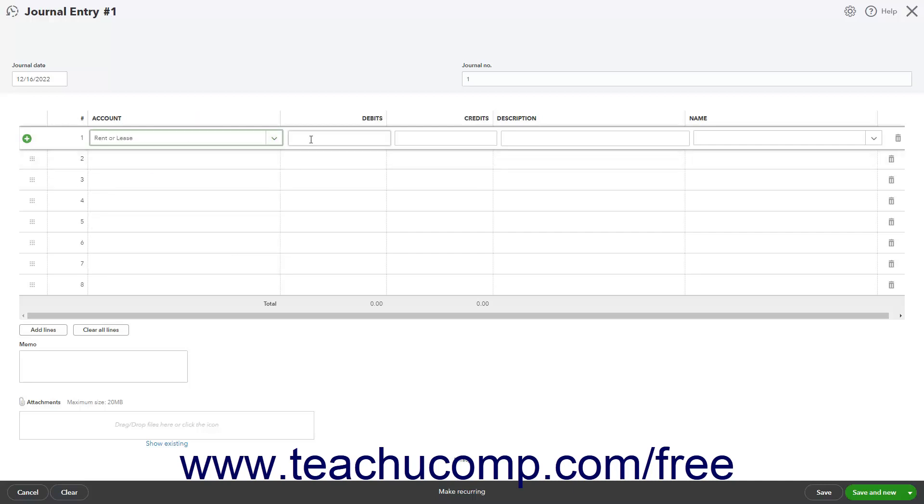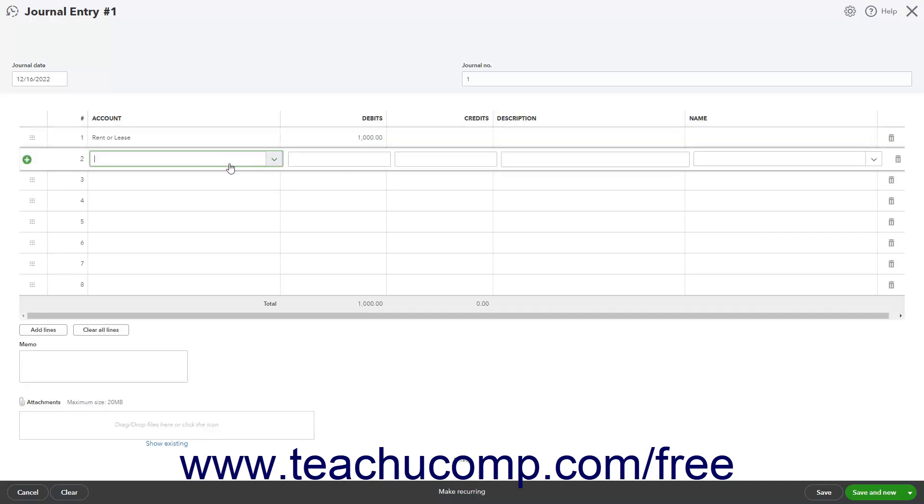Enter $1,000 into the adjacent debits column in that row to show the increase to the rent expense account. Then, click into the account column in the next blank row and select the prepaid rent other current assets account.